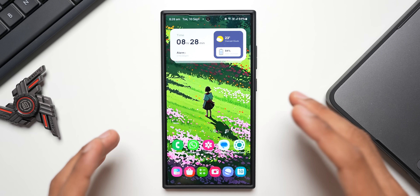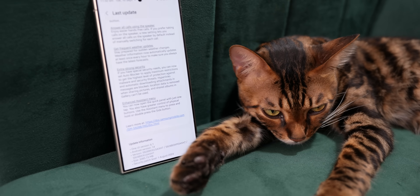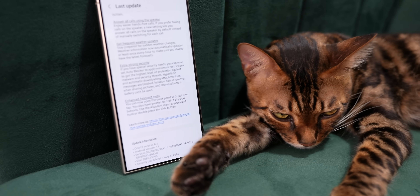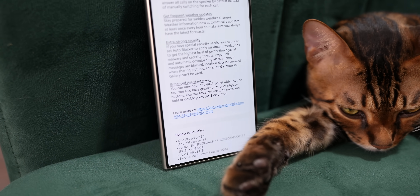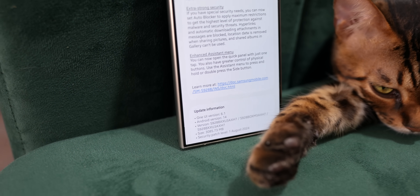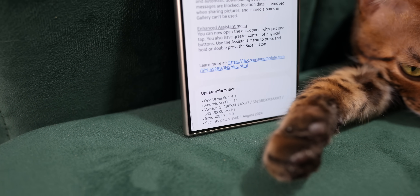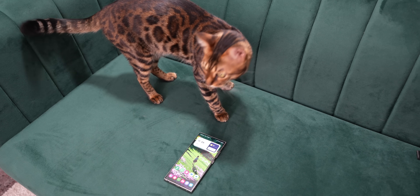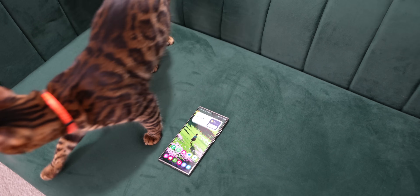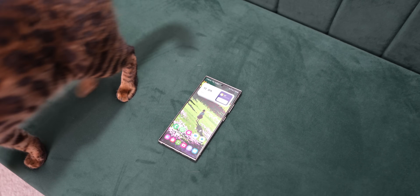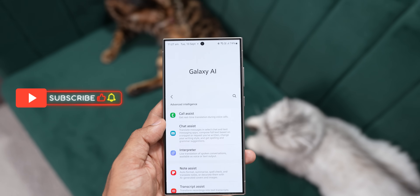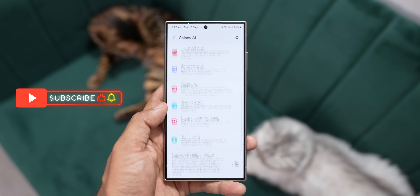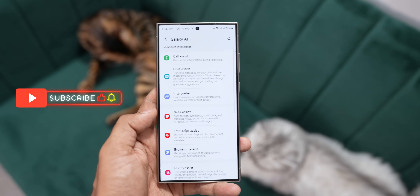Now that we have the brand new One UI 6.1 update based on 6.1.1 with all the new features on the Galaxy S24 series, in this video let's have a look at some of the hidden features on this update.